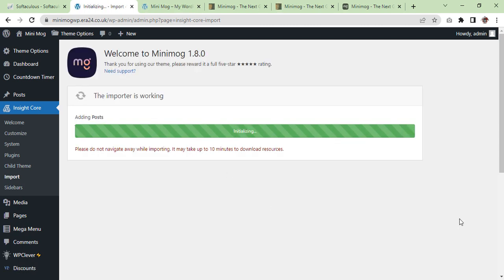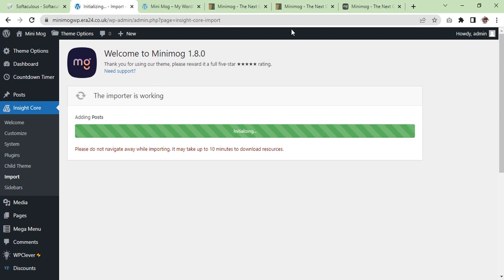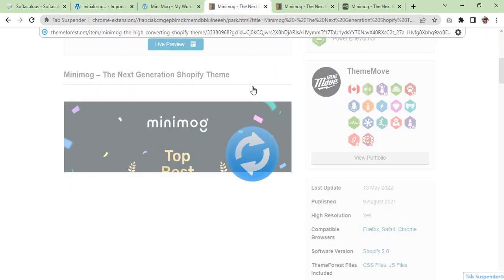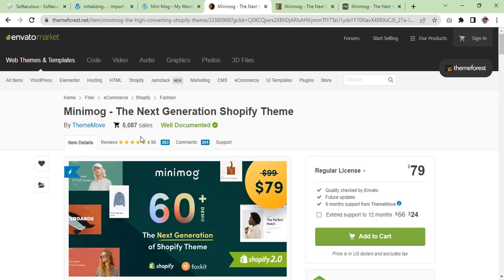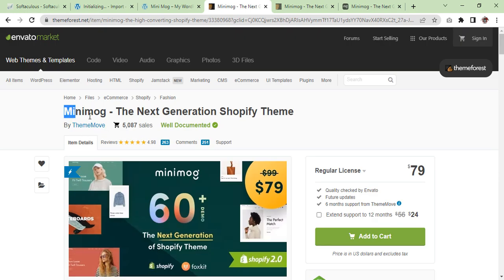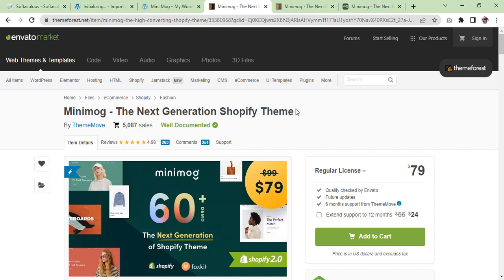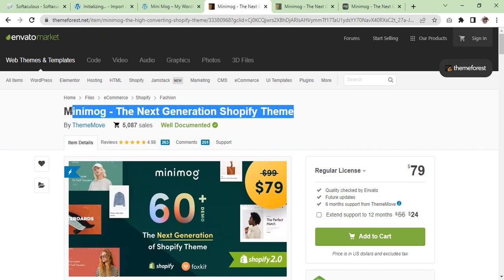The demo installation will be completed soon, so in the meantime I will show you what theme we are going to use. We are talking about this theme, which is a new generation Shopify theme, but it is actually a WordPress theme in the same sense like Shopify.